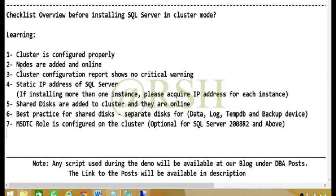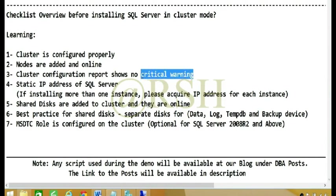Number three: Cluster configuration report shows no critical warning. Critical warnings for production systems are not good. You need to make sure that cluster configuration is validated and you can look at this report and configuration anytime you want.